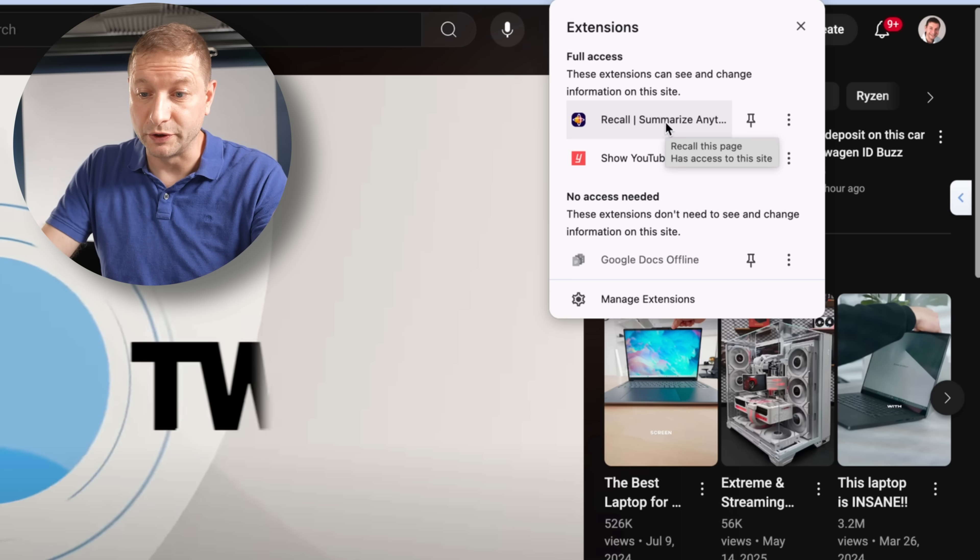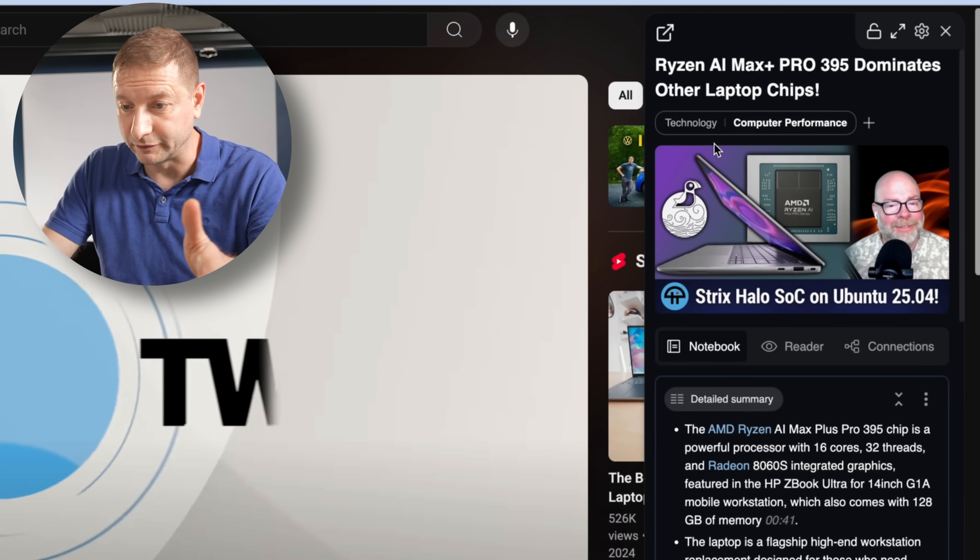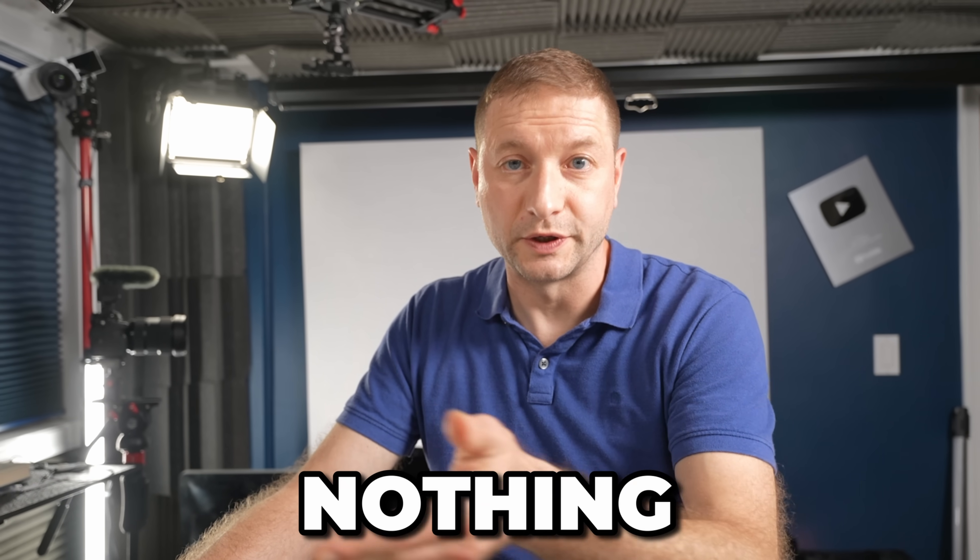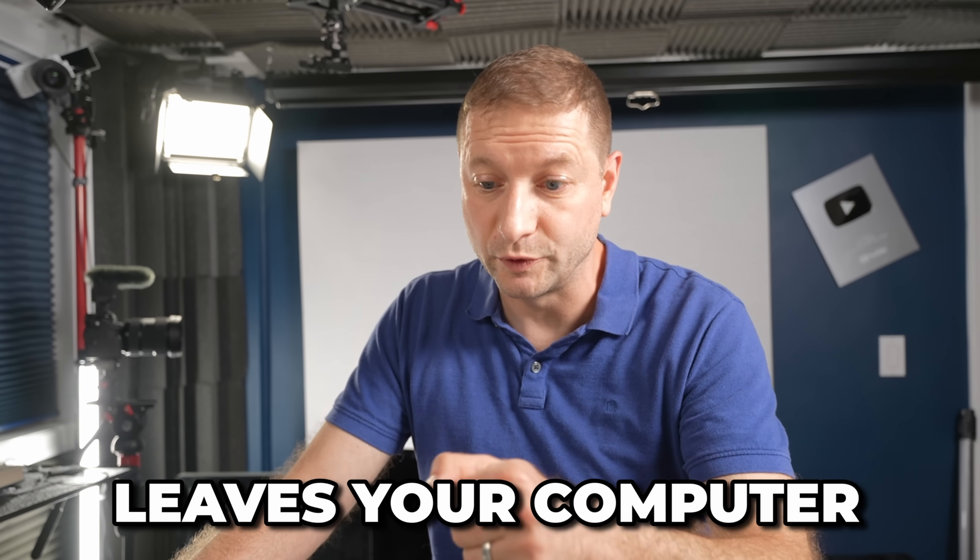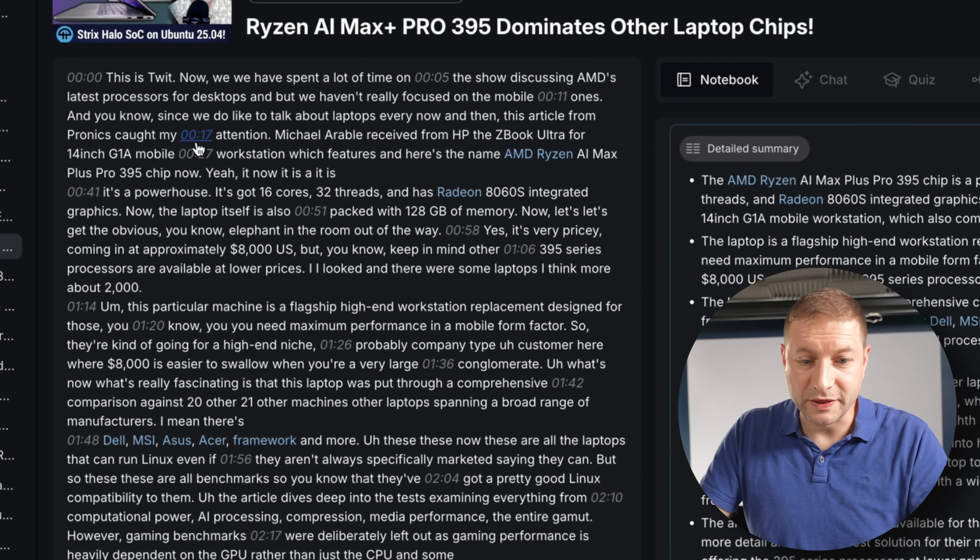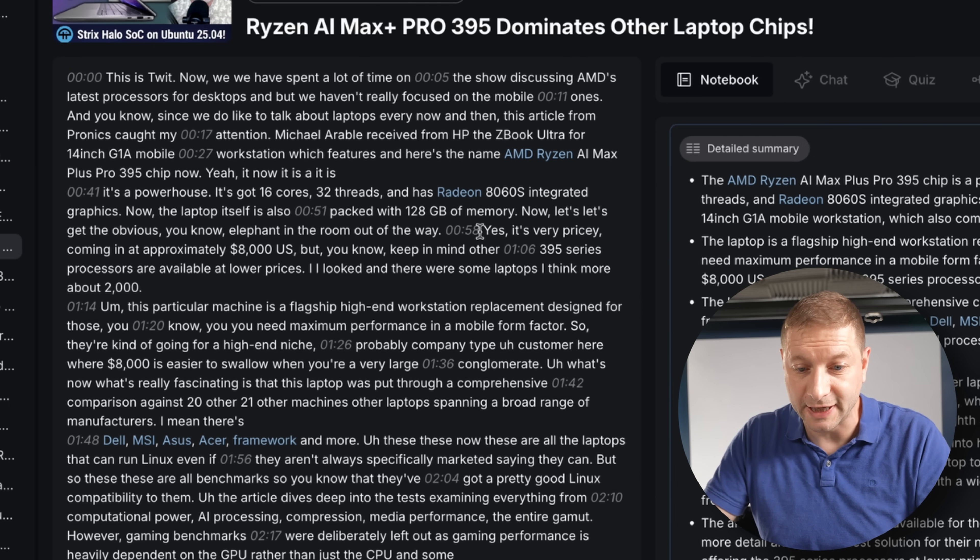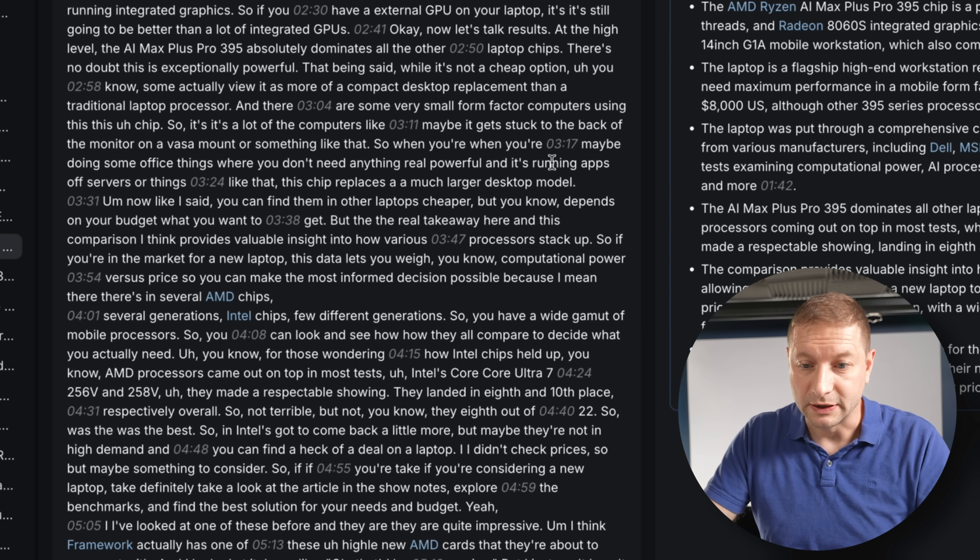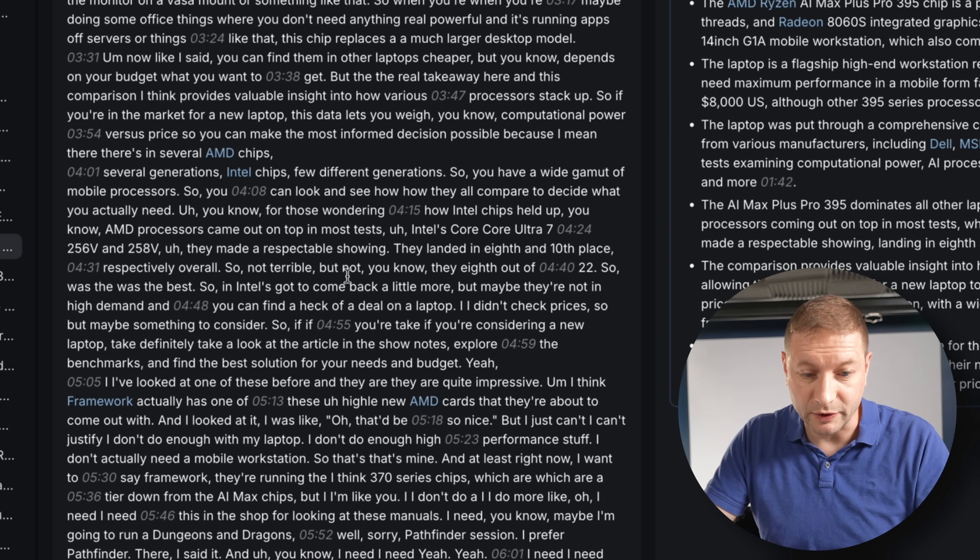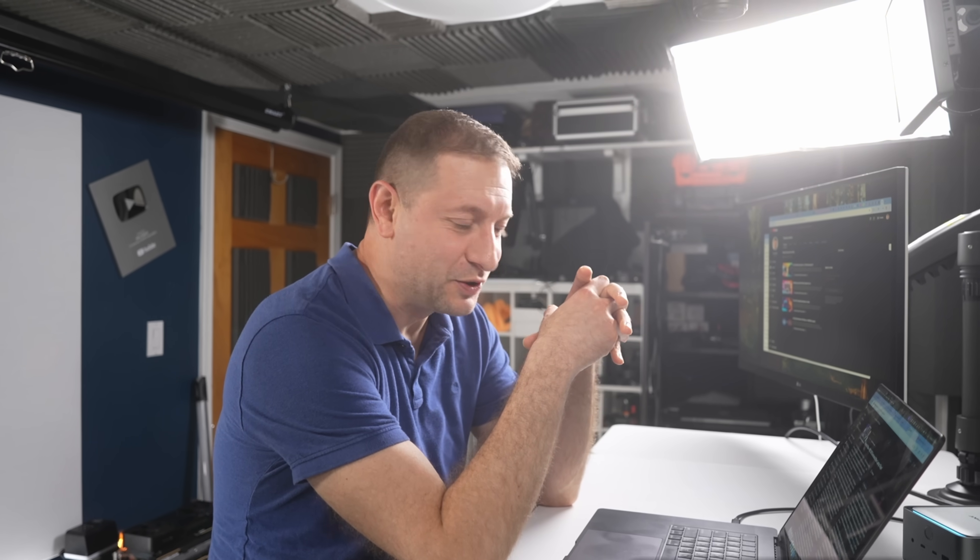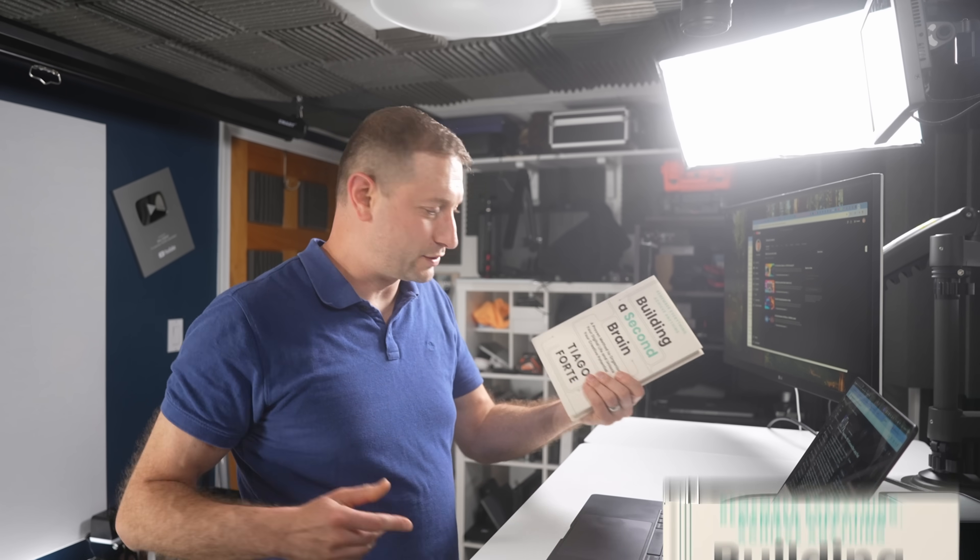Everything here as part of the browser extension is local first, so nothing leaves your computer. And here's the transcript with timestamps. So I can always jump to that timestamp in the video if I come across something here in the summary, in the detailed summary, or in the actual script. I can't believe I'm sharing this information because now you're not going to watch my videos. You're just going to summarize them using this tool. Well, you should watch my videos anyway because they're interesting and I get to talk about books.